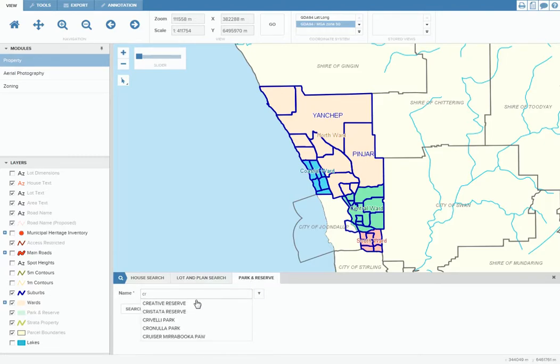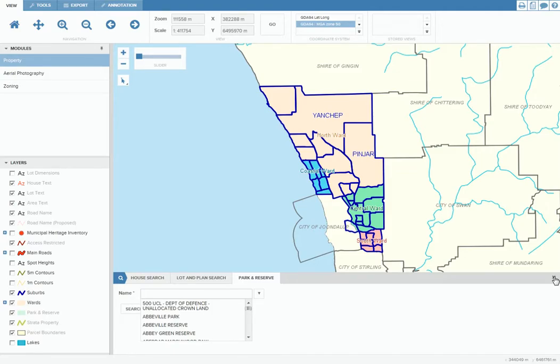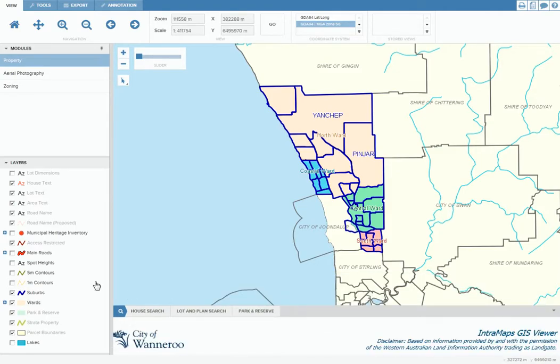Here is the layers section which allows you to tick and untick layers to include and exclude elements such as main roads, lakes, parks and reserves, as well as property boundaries and road names.